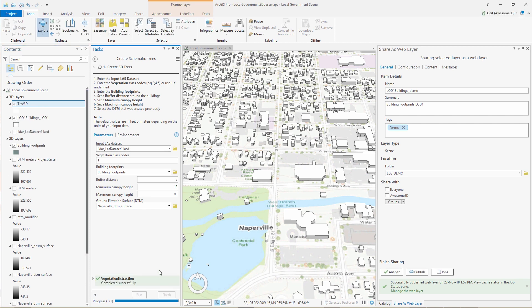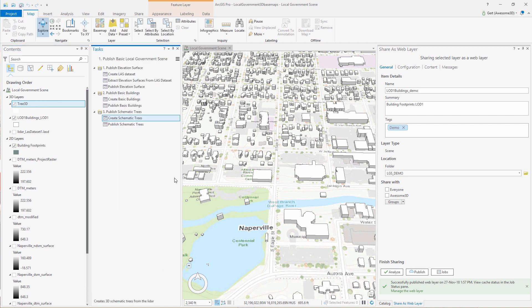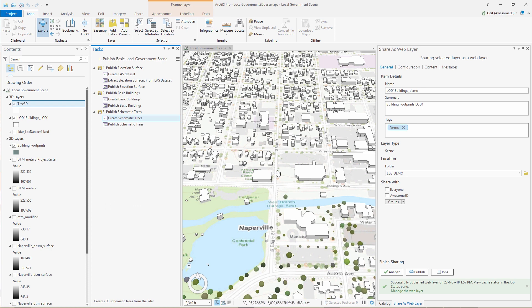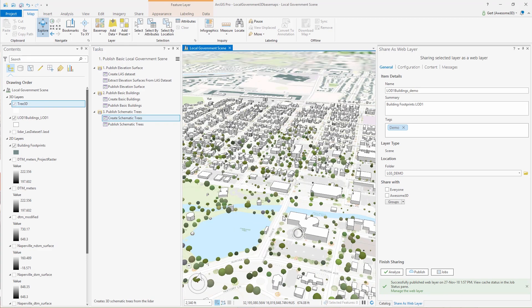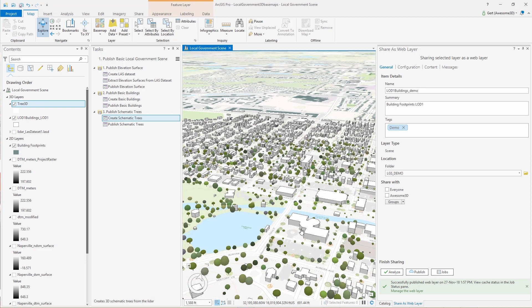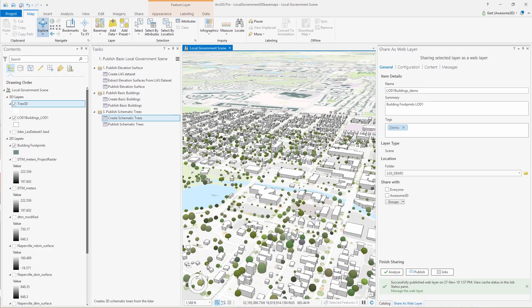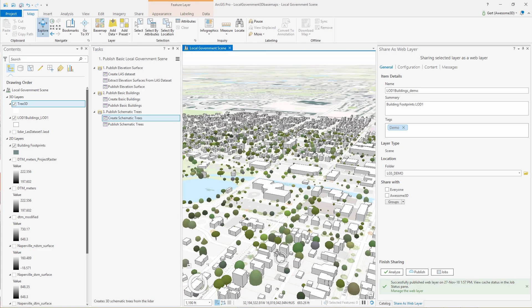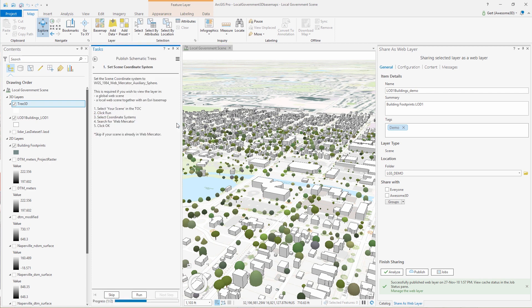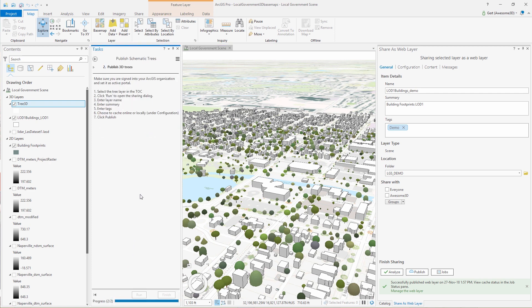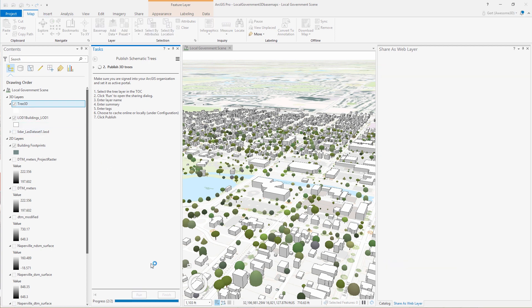So buildings have been published. So the last thing to do is to publish our trees as well. It's the same process. Just select the tree layer in the table of contents. Click on the publish schematic trees task. And because we already set the Pro scene coordinate system in Web Mercator, we can skip the task. And then we can publish our trees.